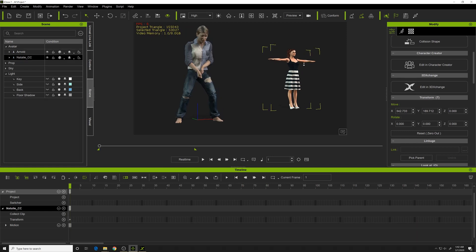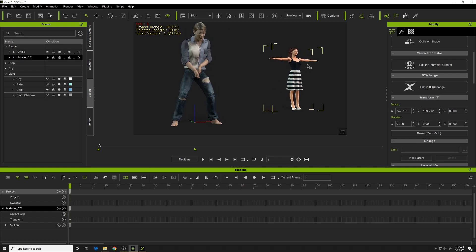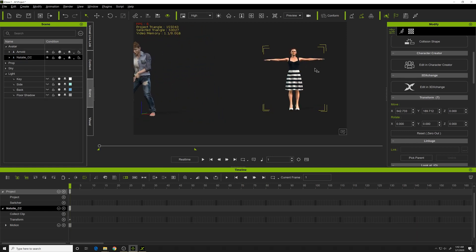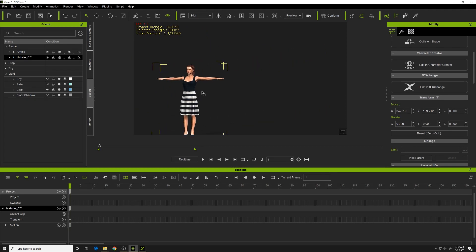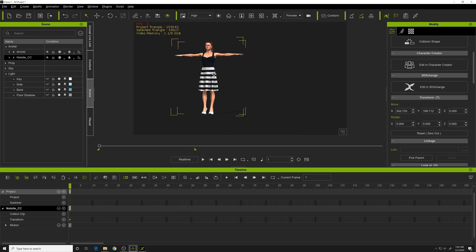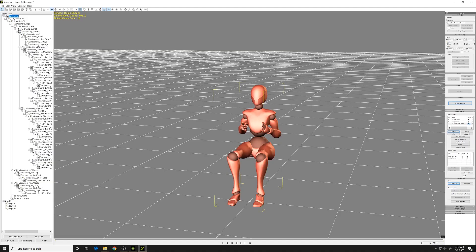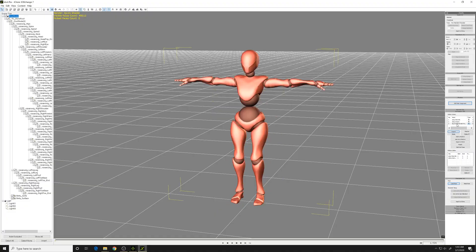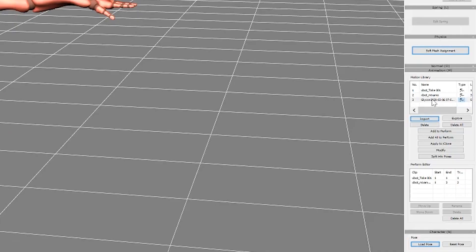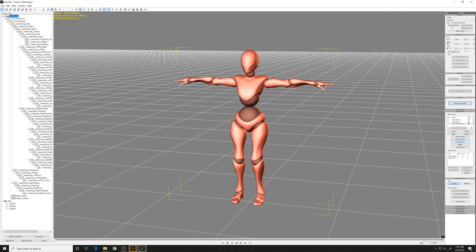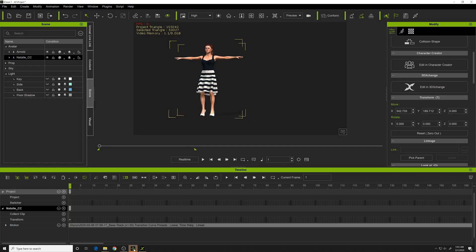Select your character, and we'll pan around here. We'll go back and select the animation you want, and click apply to iClone. That takes the animation and applies it to this character here.